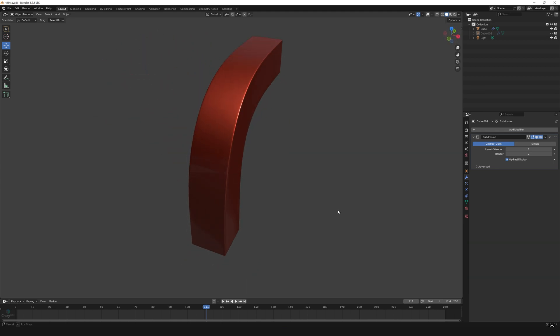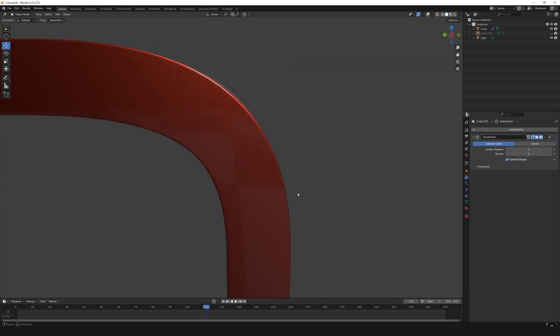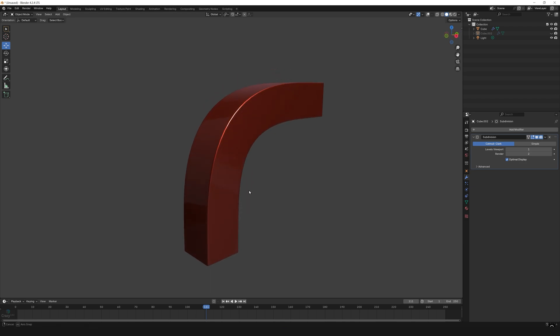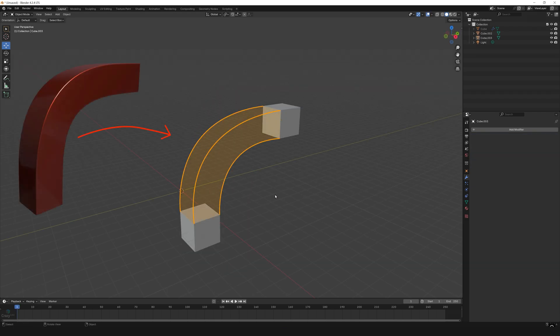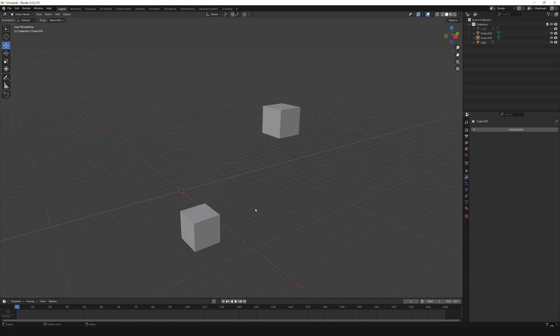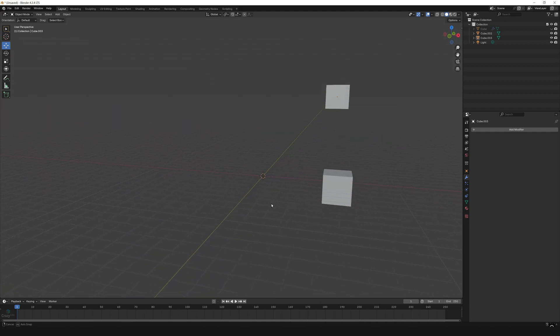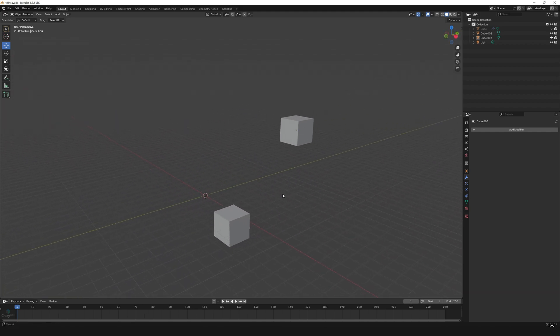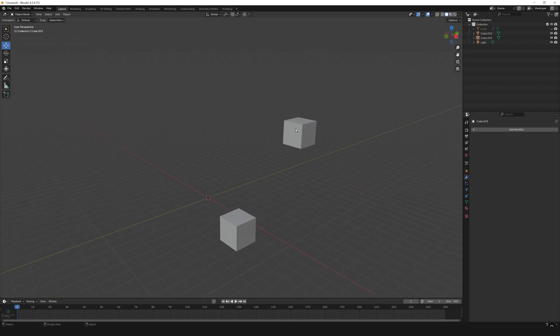Hey guys, welcome back. Today we're going to see how to achieve this smooth curve without actually modeling it. Let's start. Let's imagine you want to connect these two cubes and make a curve at the center. If you model it manually, it's going to take some time, so let's see the faster way to do it. Select